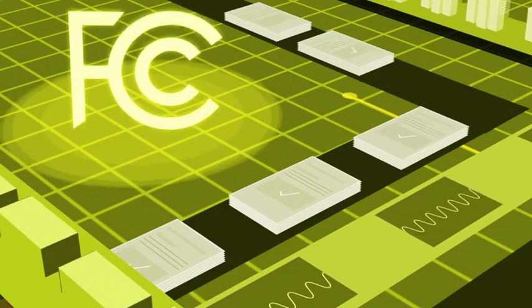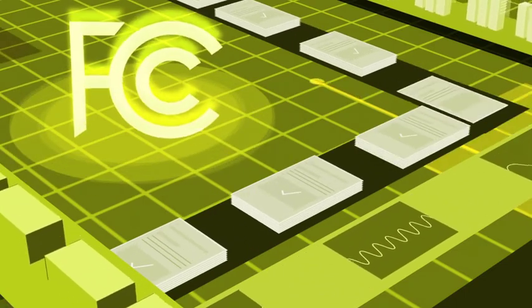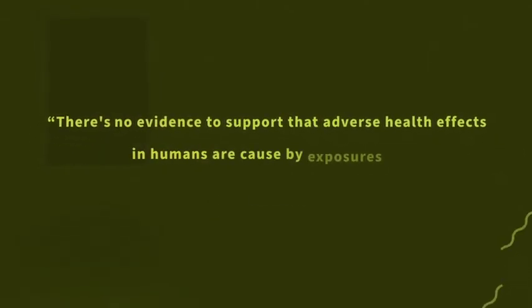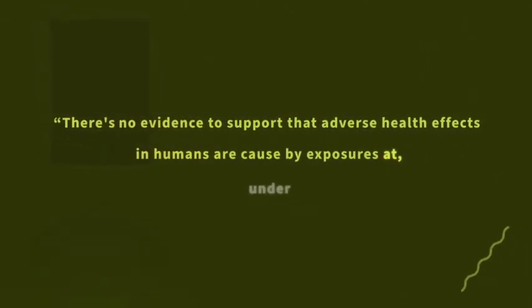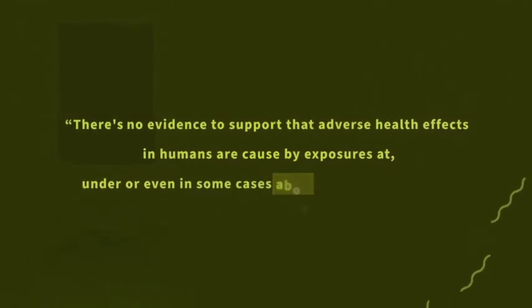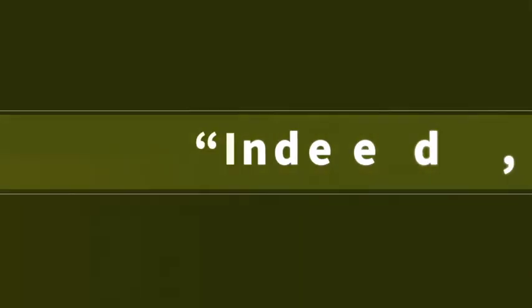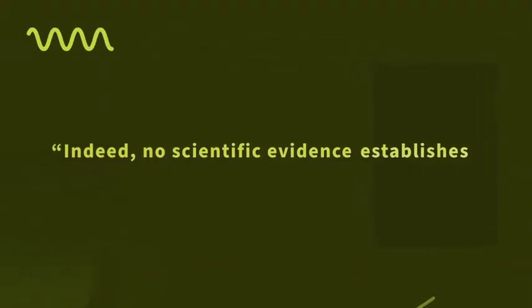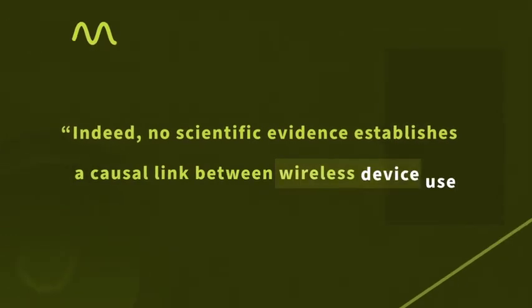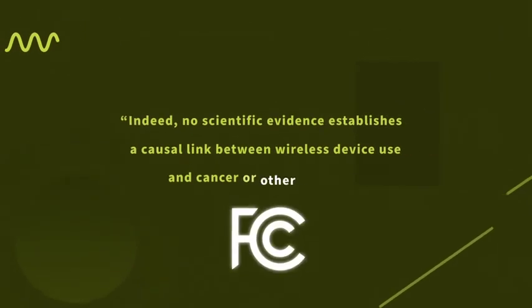Following a review of the expert opinions, the FCC recently concluded there is no evidence to support that adverse health effects in humans are caused by exposures at, under, or even in some cases above the current RF limits. Indeed, no scientific evidence establishes a causal link between wireless device use and cancer or other illnesses.